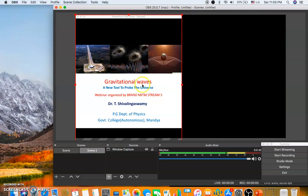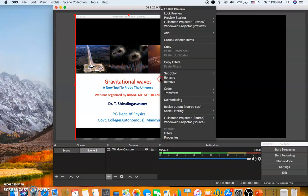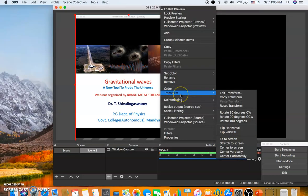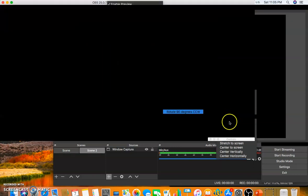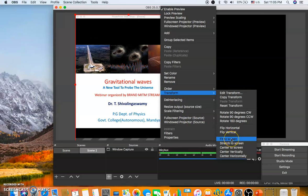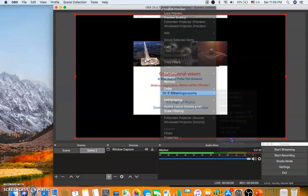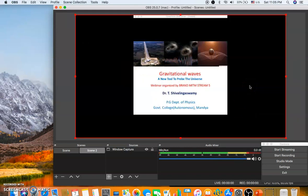After clicking OK, you'll notice the PowerPoint is not centered on the screen. To bring it to the center, right-click anywhere on the screen. A window will pop up — on the Transform option, choose 'Fit to Screen'. Don't stretch it, just select 'Fit to Screen', and it will fit to the screen properly.